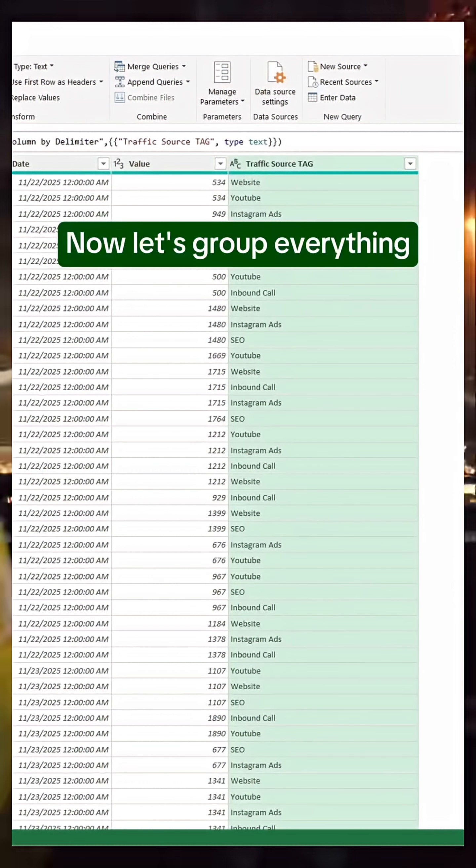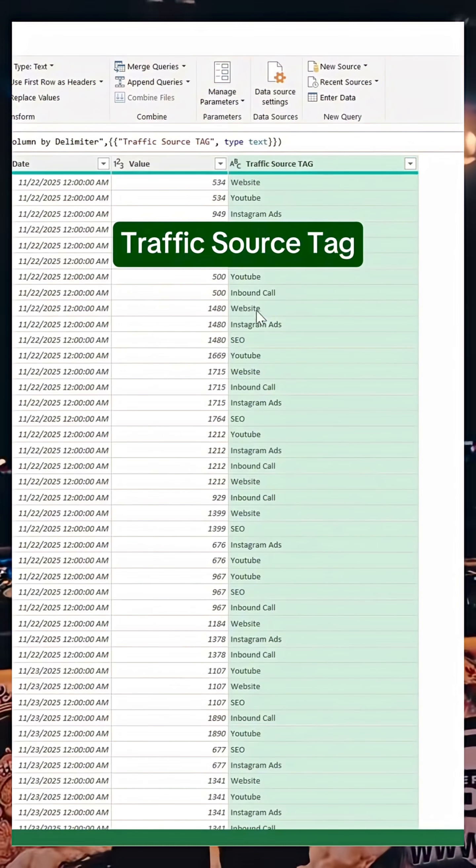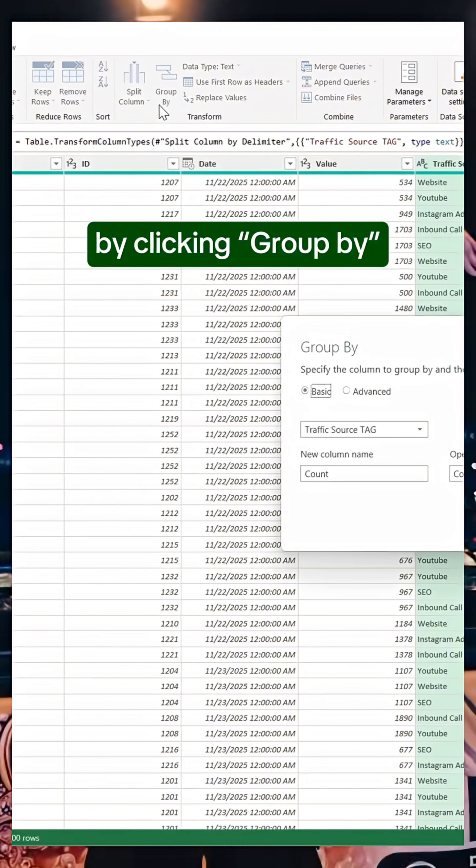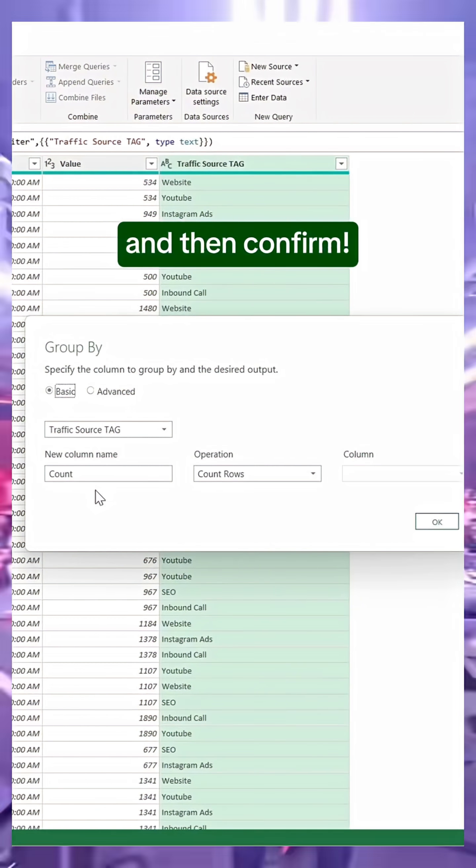Now let's group everything based on the traffic source tag by clicking Group By, and then Confirm.